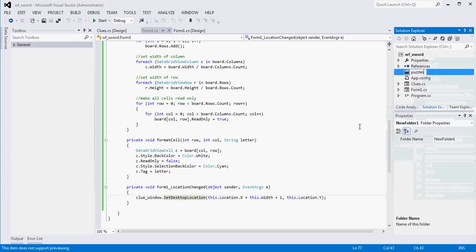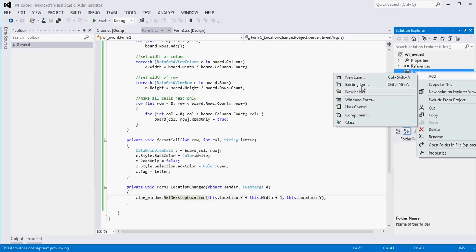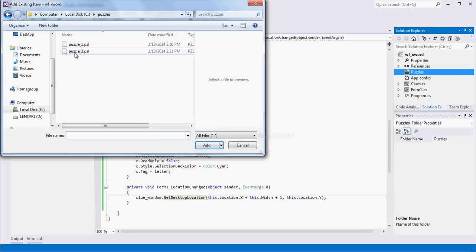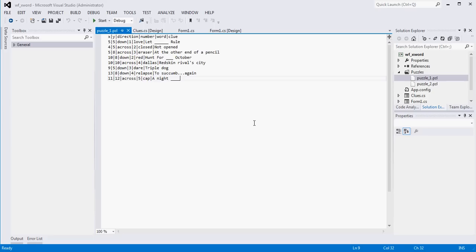I'll make it with a capital P. I already have two puzzles sort of already built, so I'm going to add existing items. For you, add a new item — it's just a text file. If you feel better creating this outside of Visual Studio and importing it, you can certainly do that as well. You'll see there are two different text files. I just put PZL as a file extension so that when we give the user the ability to load one of these, they don't accidentally try to pull in a text file that's not formatted correctly, which would cause our app to crash.